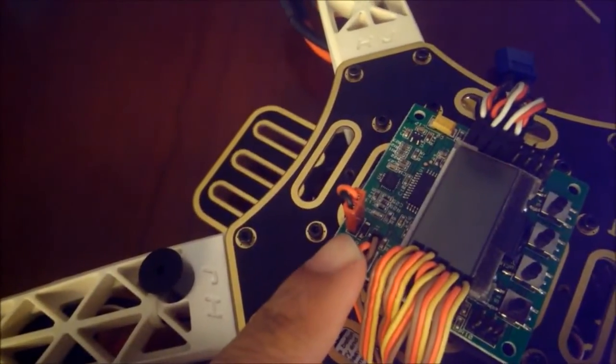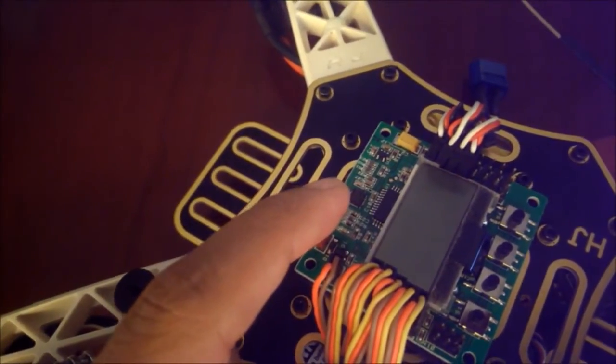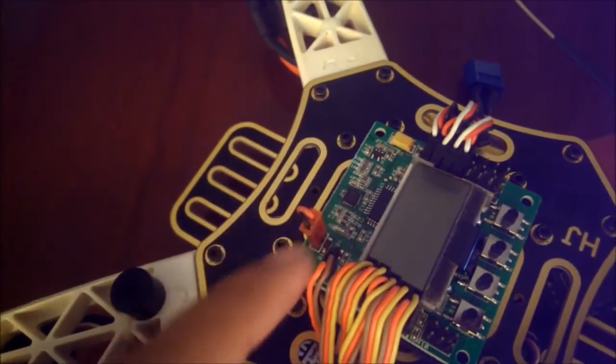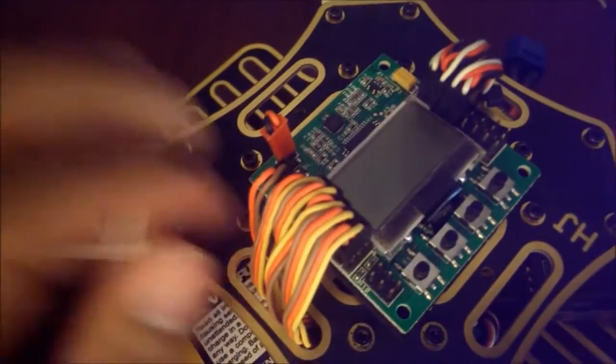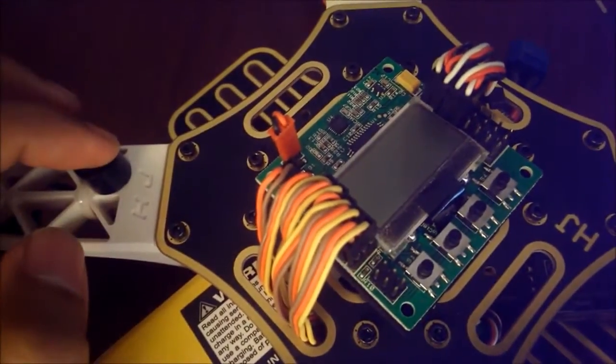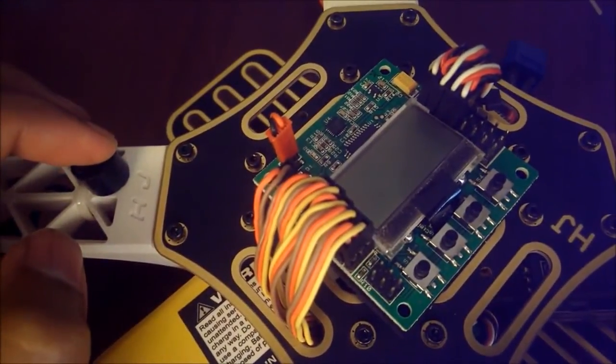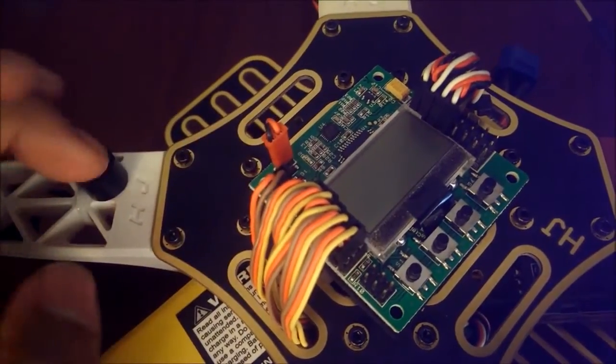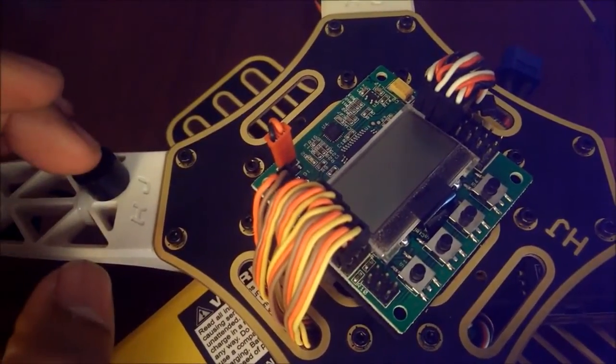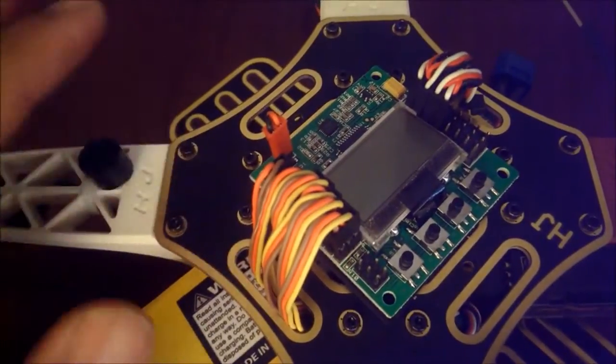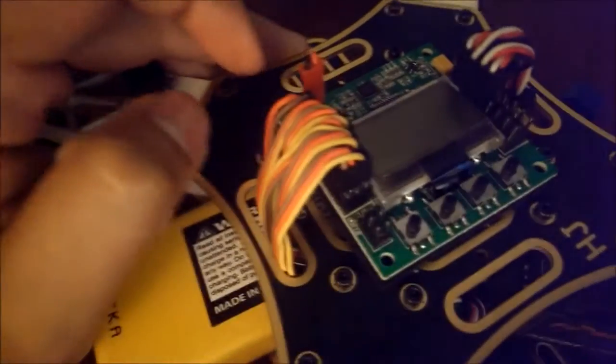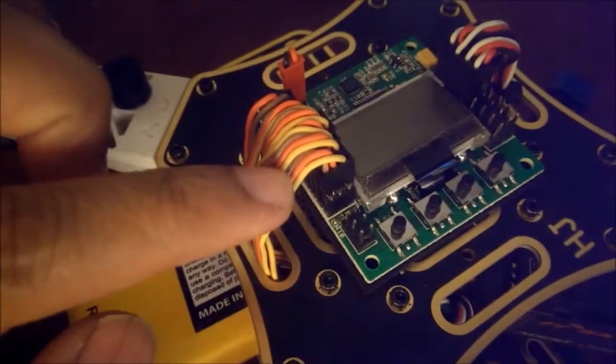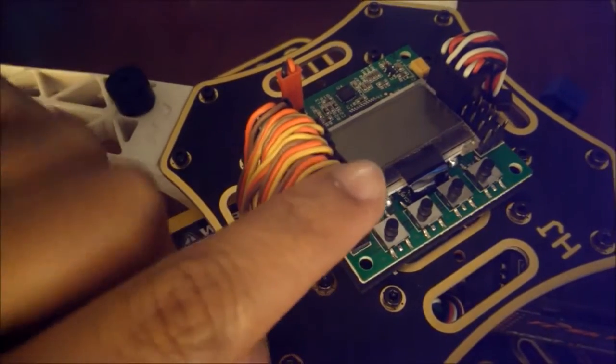And that's this one. And then this connector right here is for the voltage reading. You have to plug this in in order for the KK board to know what the battery voltage is. If you just plug the buzzer in without this, the buzzer is just going to keep on beeping, so you don't want that.